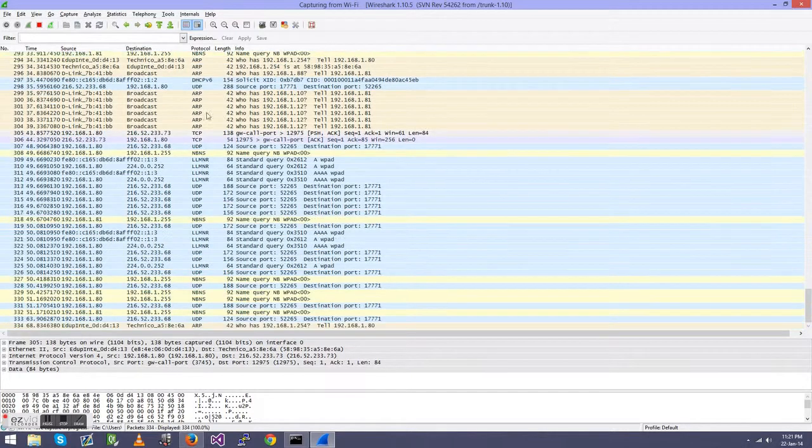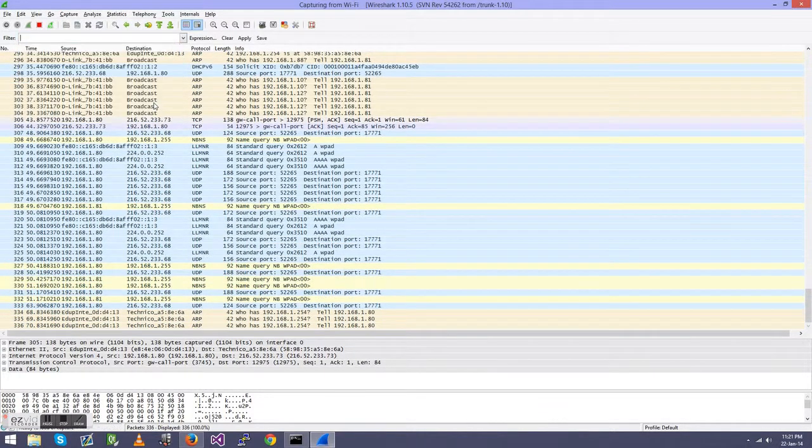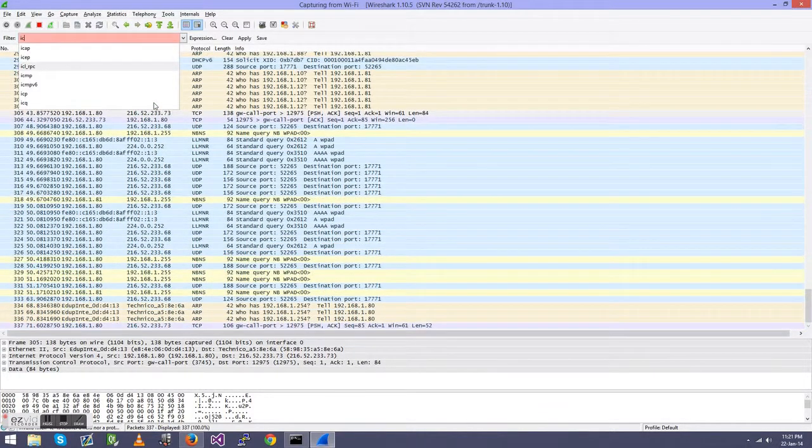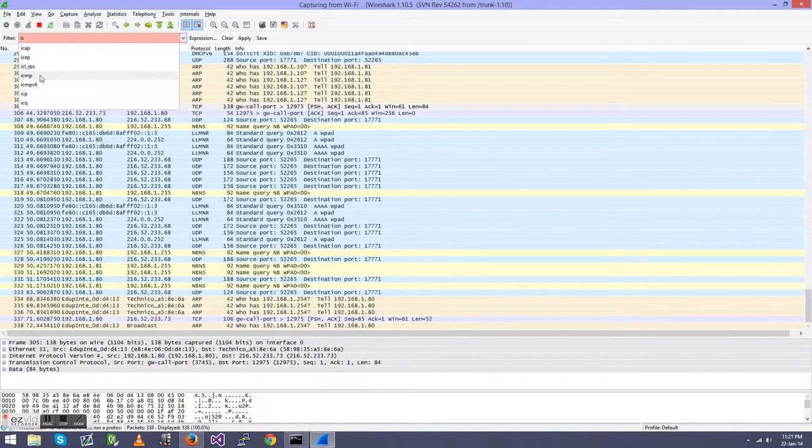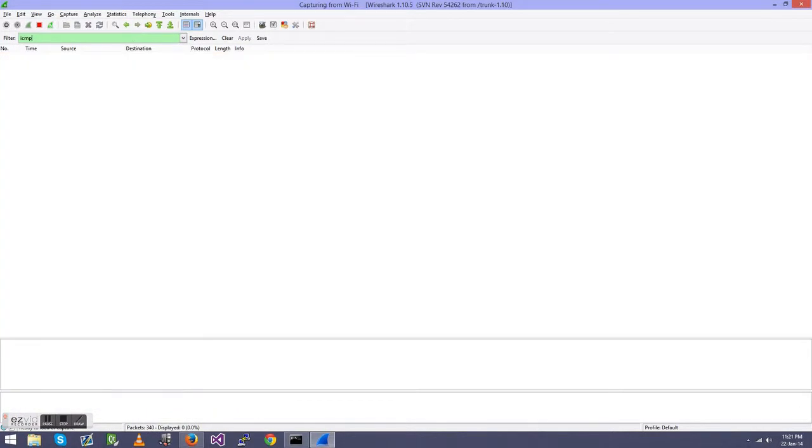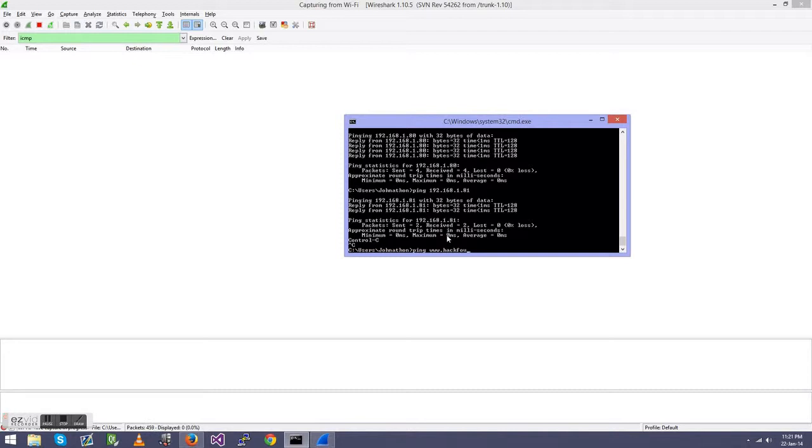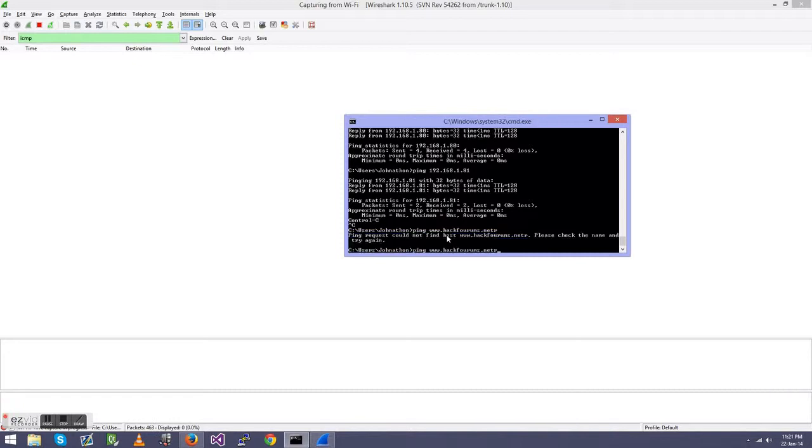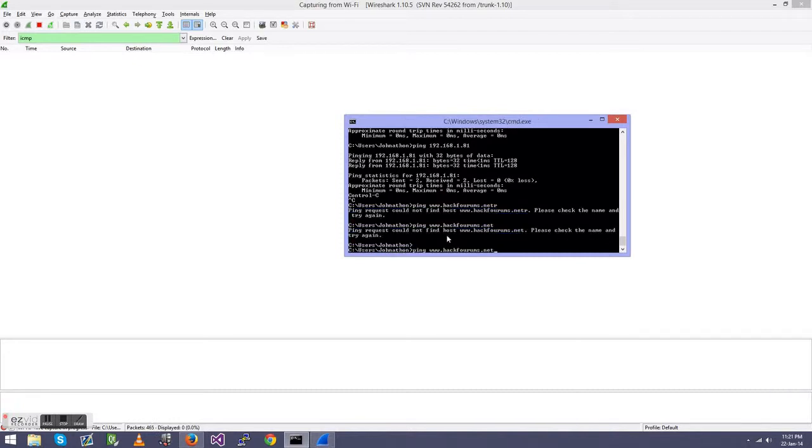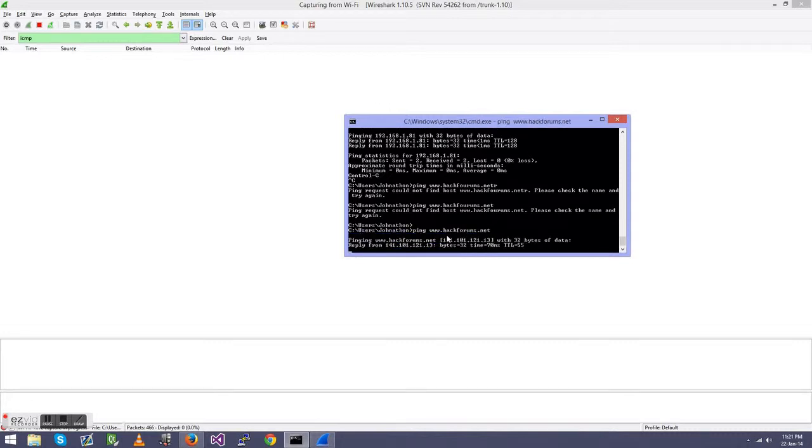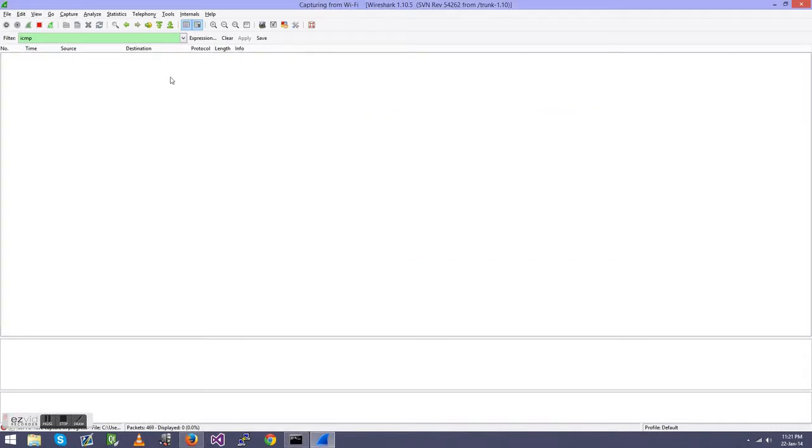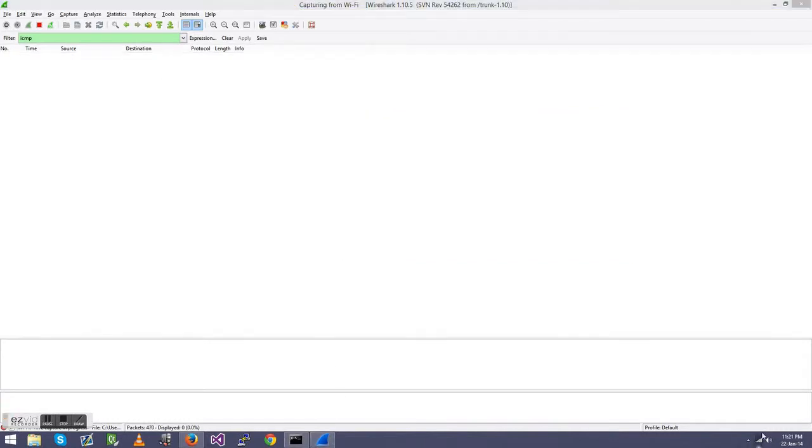It basically just resolves around ICMP. So if you want to ping a website and you want to check the results in Wireshark, you just need to go ICMP, set the filter to ICMP. And you go ping, oh not pong, and then whatever address you want. Actually, we'll just go www.hackforums.net. Ping request could not find Jack Forums. There we go. I'm a bad speller, don't judge me.